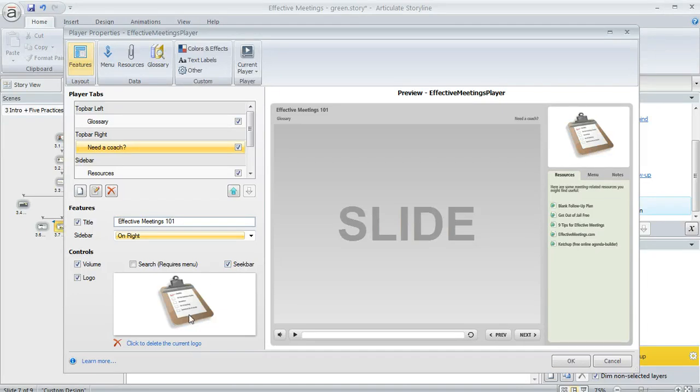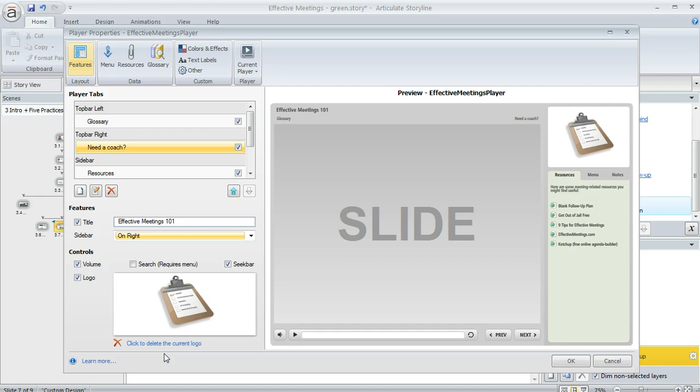We also have this logo panel. If you haven't added a logo to your player you'll see a link here instead of the picture. It'll say 'click to add logo' and then you'll be able to choose whatever picture you want to use for the logo panel of your course.